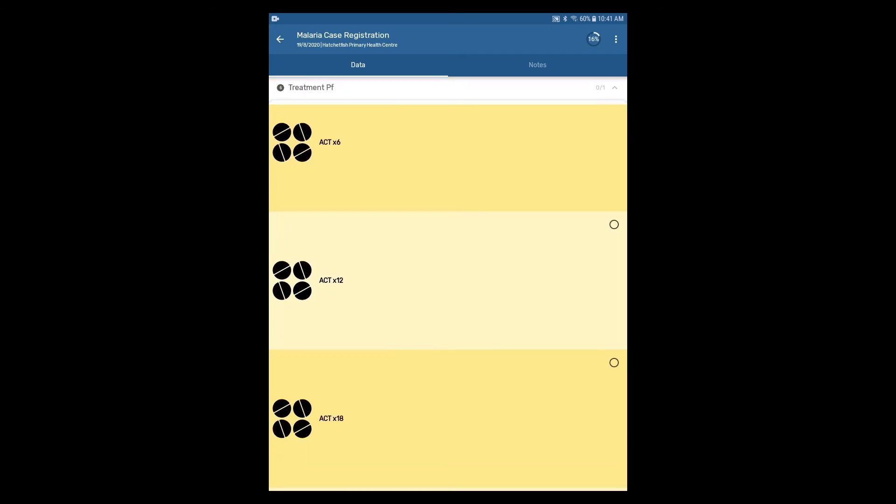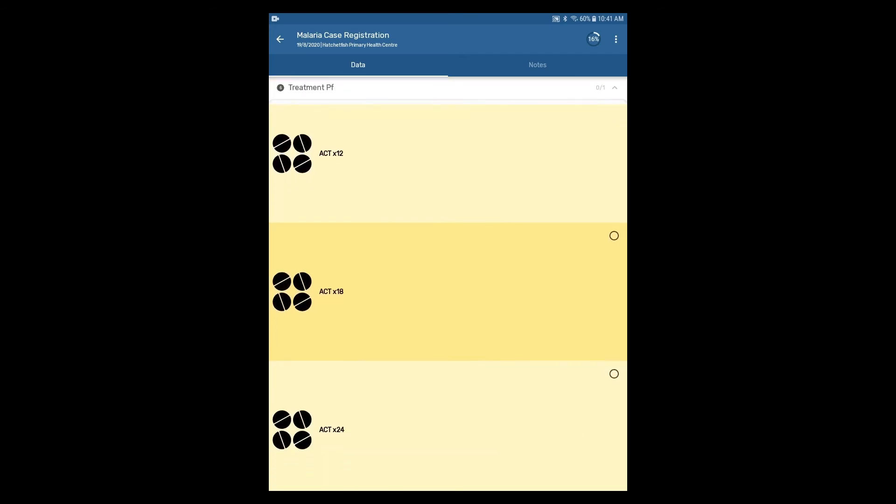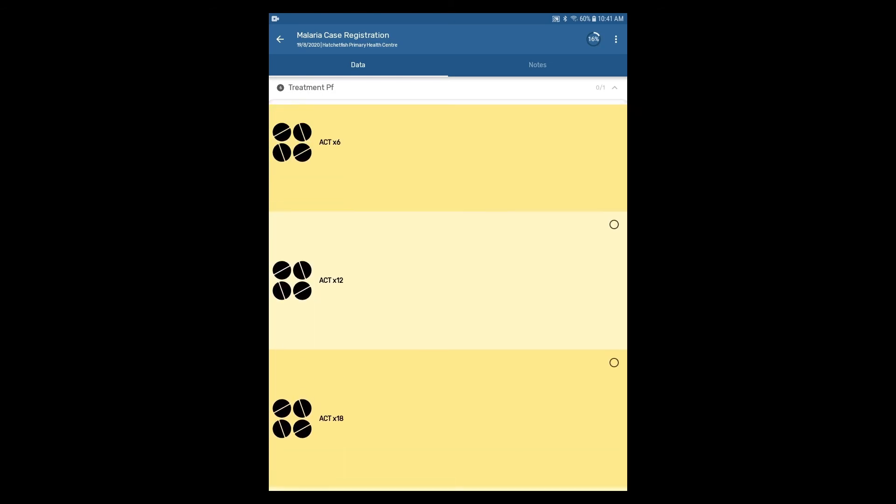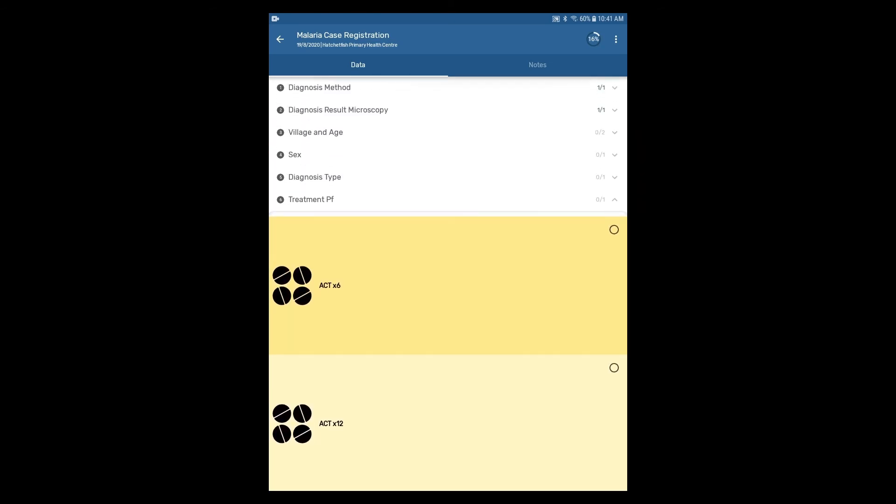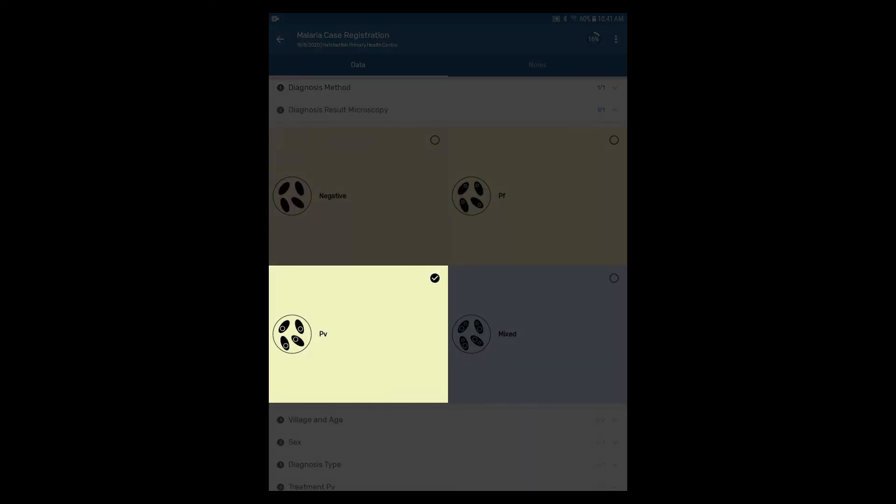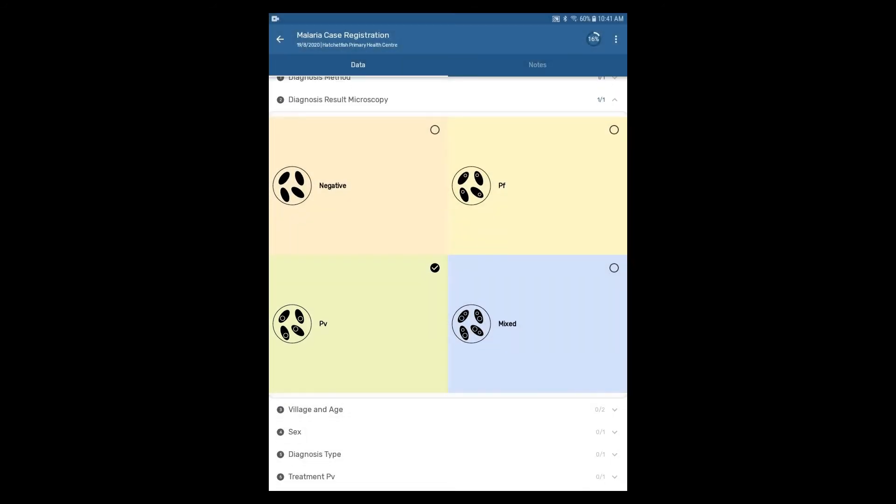If we click into the treatment section, the options available within it are ACT doses. If we go back into the diagnosis result microscopy section by clicking on the section header and select PV as the result.